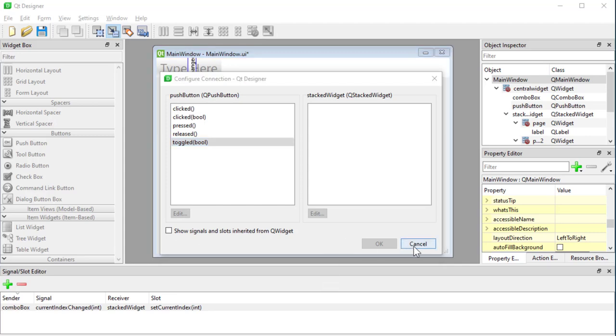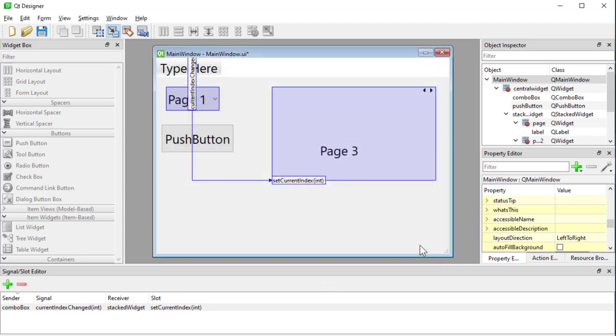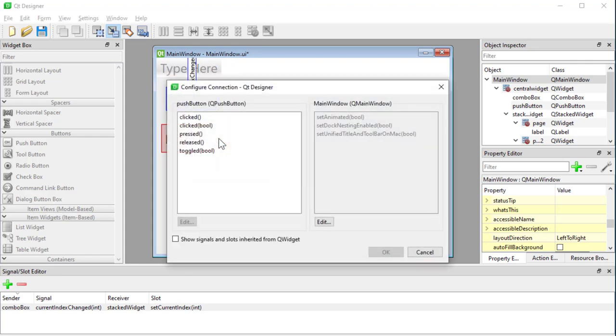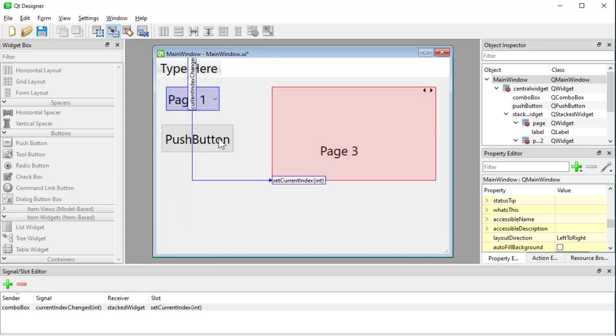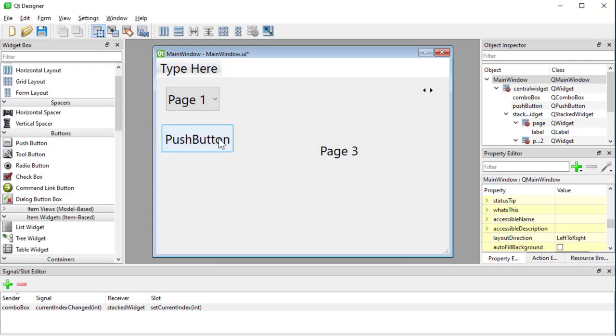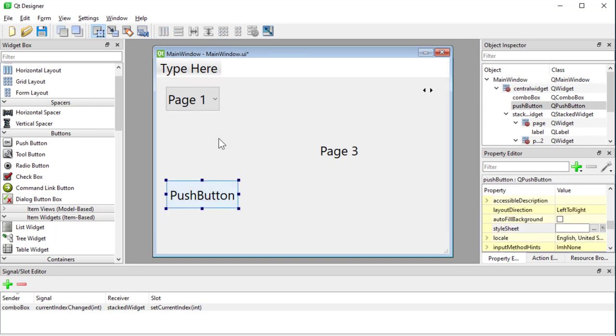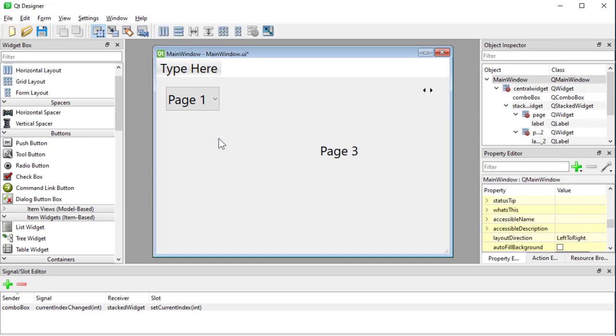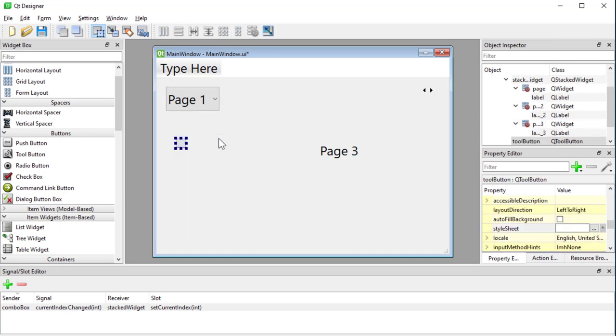So in previous videos we saw how we can connect a button in code to a method in Python. And in this video I want to show you how you can connect any widget to a method in Python. So we know that most apps these days they have tool buttons and I'm going to use a tool button here. We have buttons with icons and we use those to change a page. We click those to change a page.